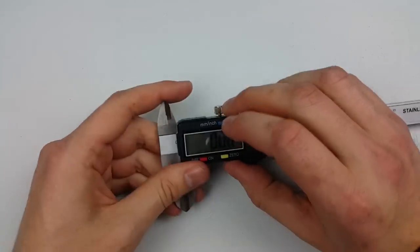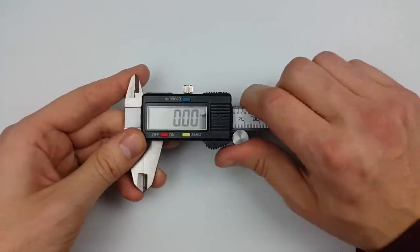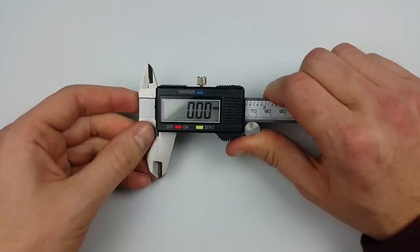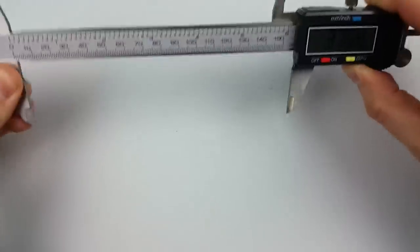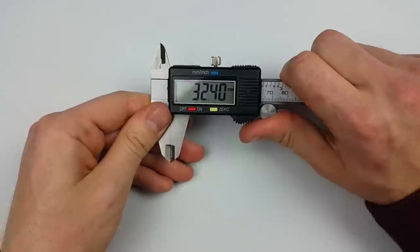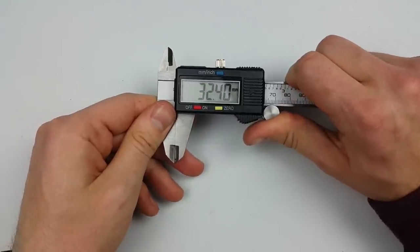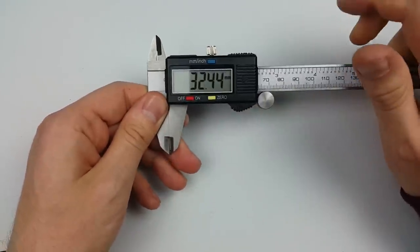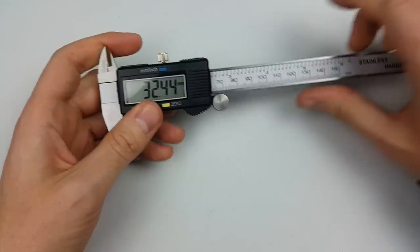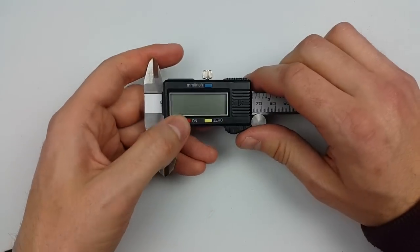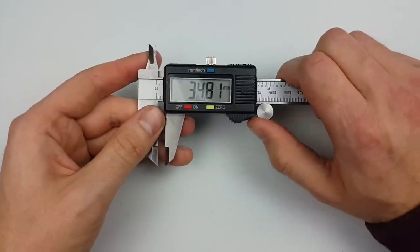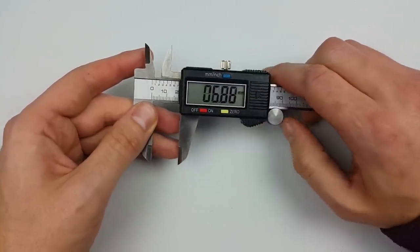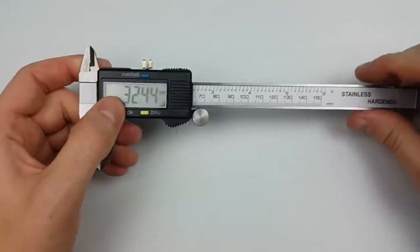Now compare this to a cheap Chinese caliper, so this is set, I'm just going to set the origin to zero. Okay, now I'm going to move this around, bash it around a bit, and now it's off by a whole 32.4 millimeters. Now there I was quite aggressive, but even if you sometimes just move it a bit too fast and something slips, its position will be off.